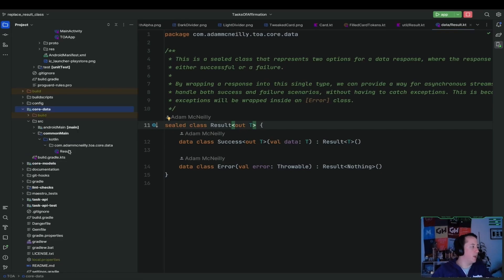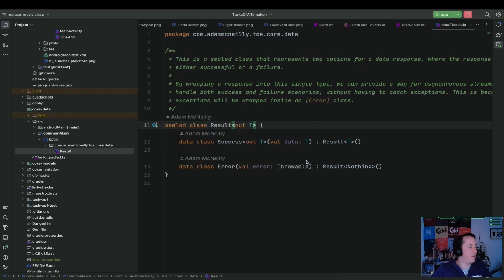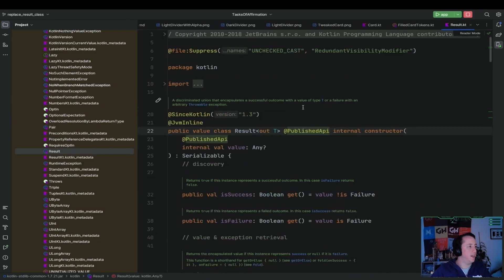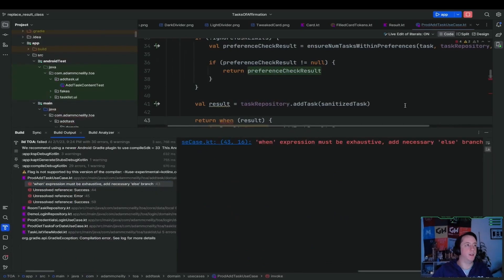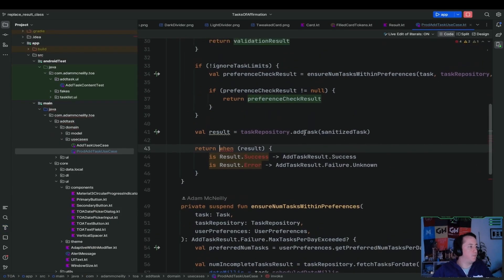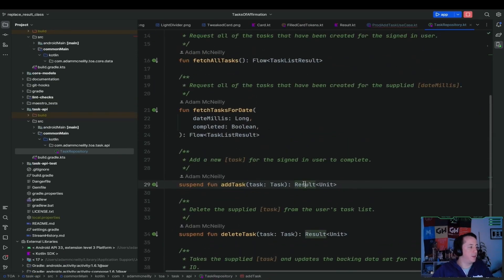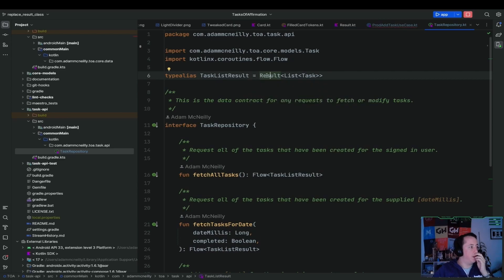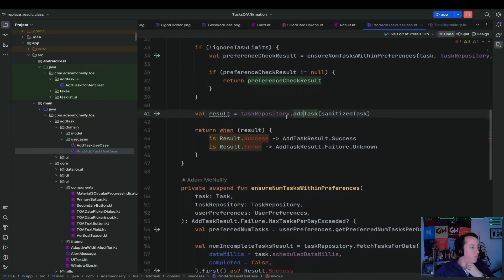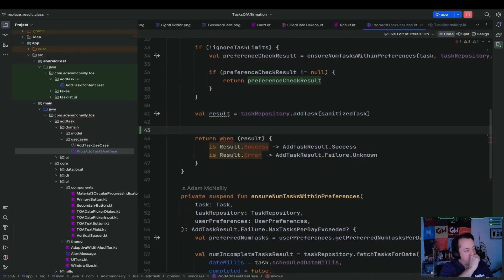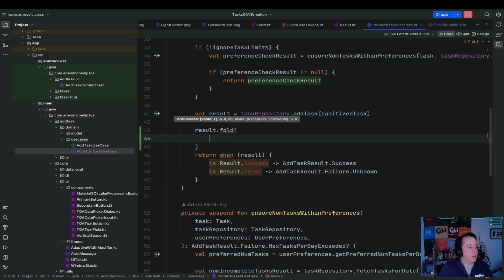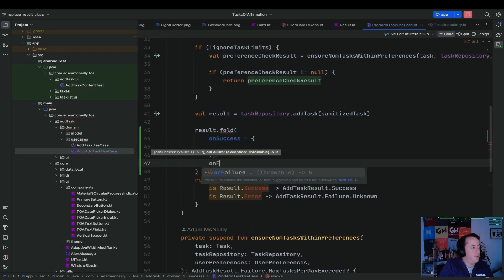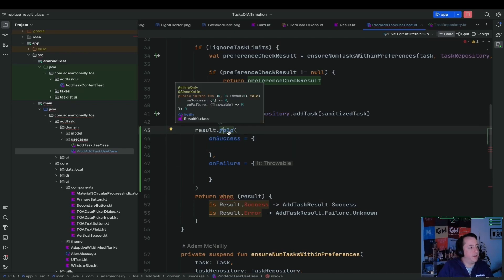So let's do that. And that means we could actually probably get rid of the core data module. But we'll leave it for now so we don't have to deal with Gradle and fake issues being a problem alongside this. And today we got our first failure. So task repository dot add task, this returns a result. And so what we can do here is, it looks like it's already defaulting to the Kotlin result. So what we can do here is, so there's a result dot fold method, which has an on success and an on failure callback.